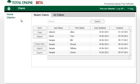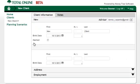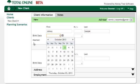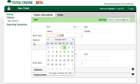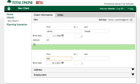The client for this video is Johnny and Marie Sample. The first step is to create a new client and enter the basic information. Make sure to check the married box — this is an easy to overlook item that impacts a lot of the reports.